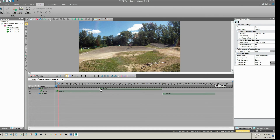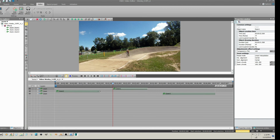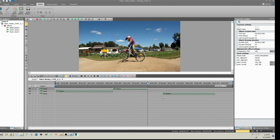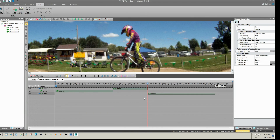You can continue to adjust the amount of the animation by shortening the animated zoom effect, and then stretching the zoom effects in front and after to finish the effect.